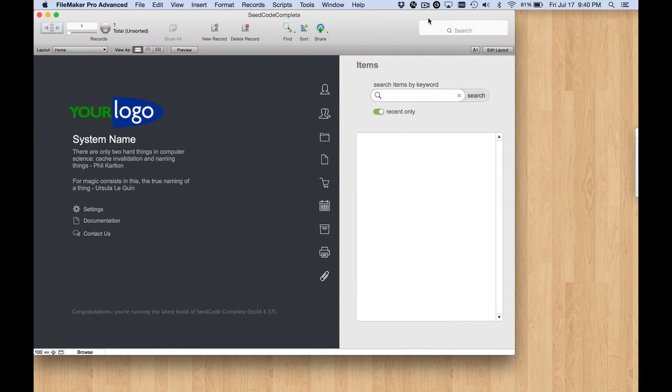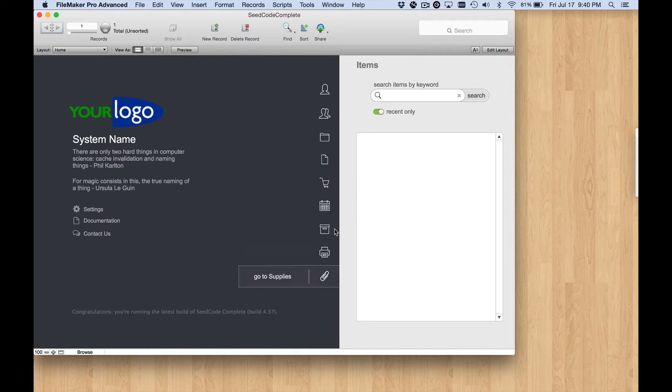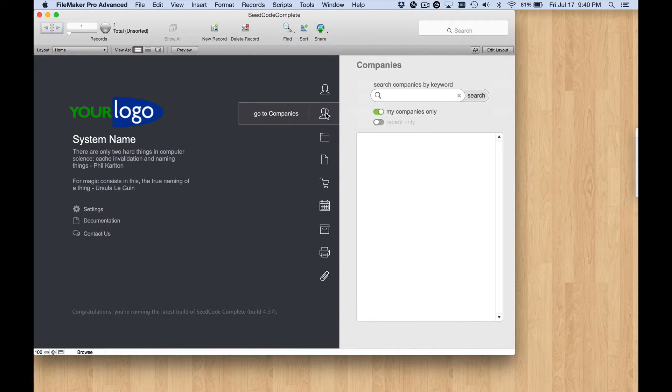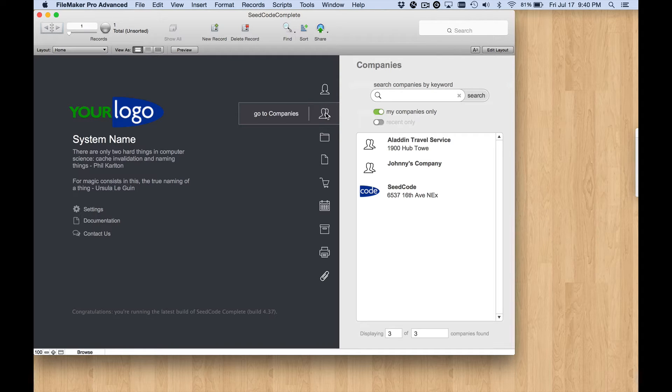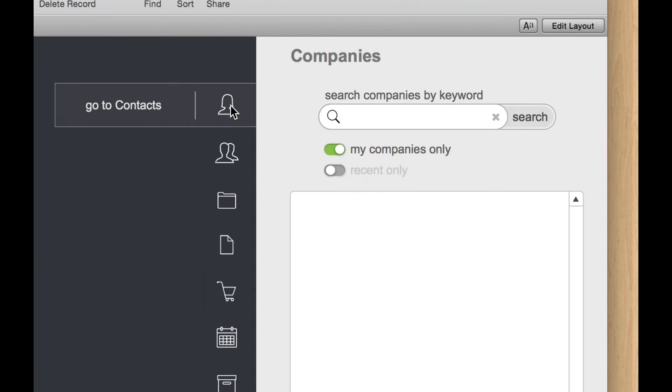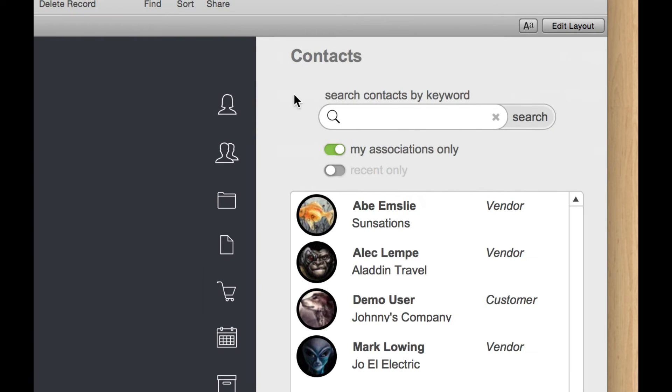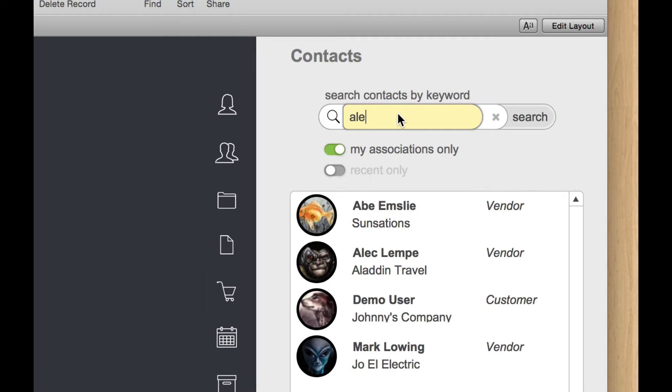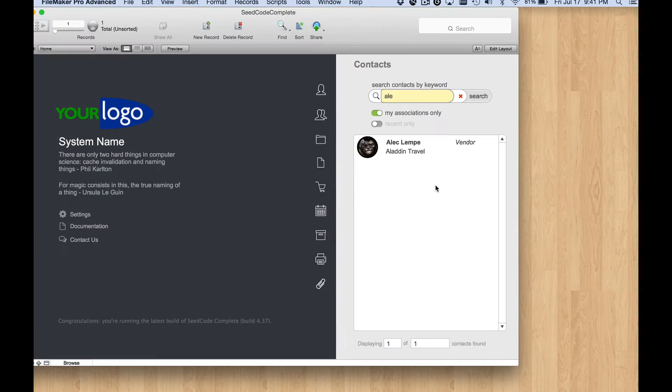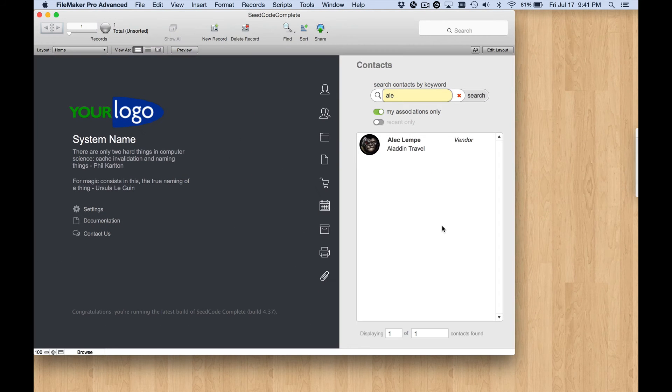Hey, it's Jeff at Seedcode. In this video, we're going to talk about how to get this behavior. If I click on the icon for each of these module buttons, we get a new slide panel in the right-hand sidebar area of the home screen here in Seedcode Complete, and we have some tools that will let us dynamically search that module and show only matching records in this filtered portal down here.